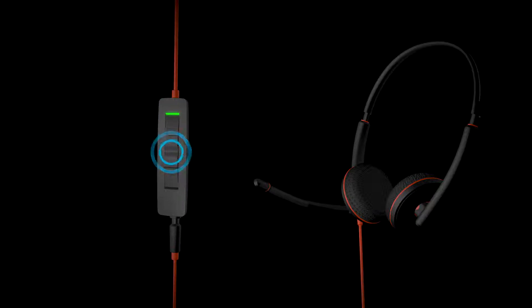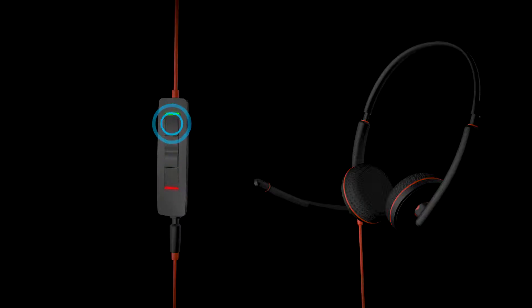Adjust the volume, mute, or end the call with the inline controller buttons.